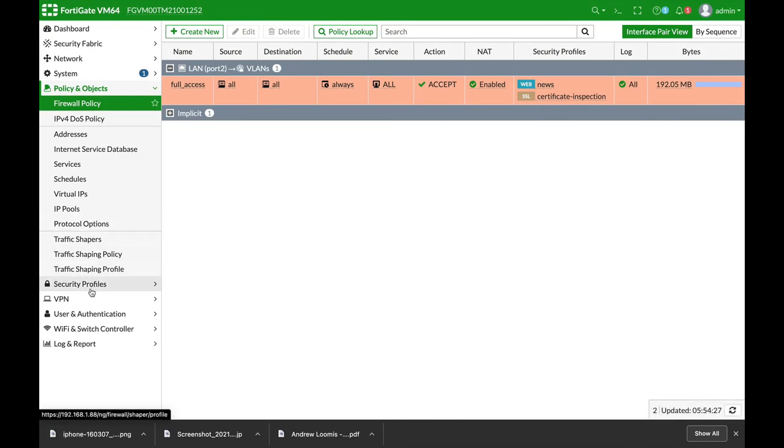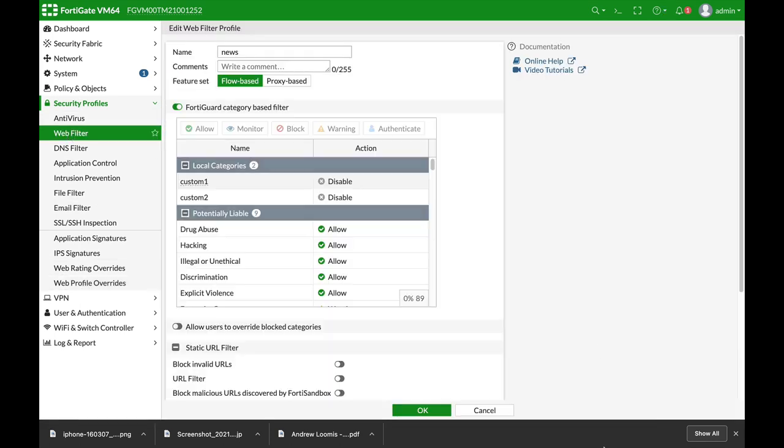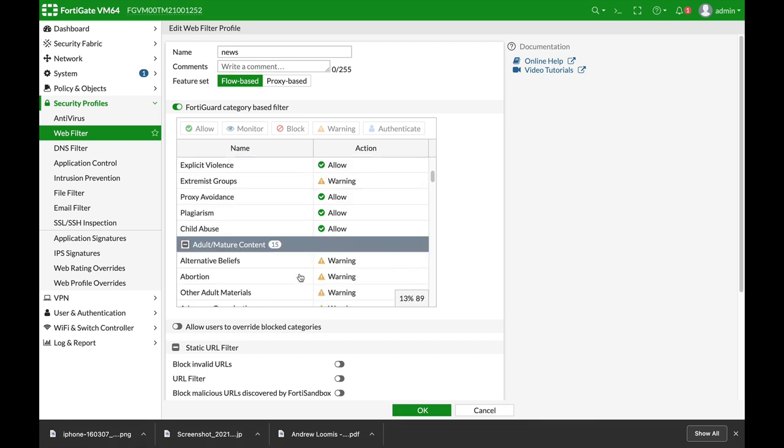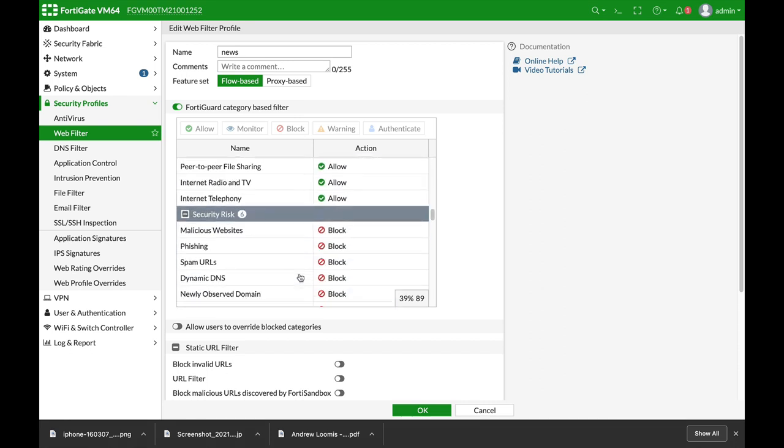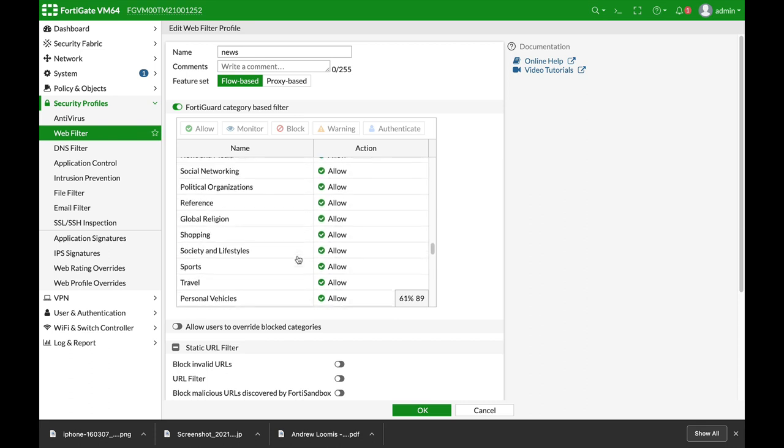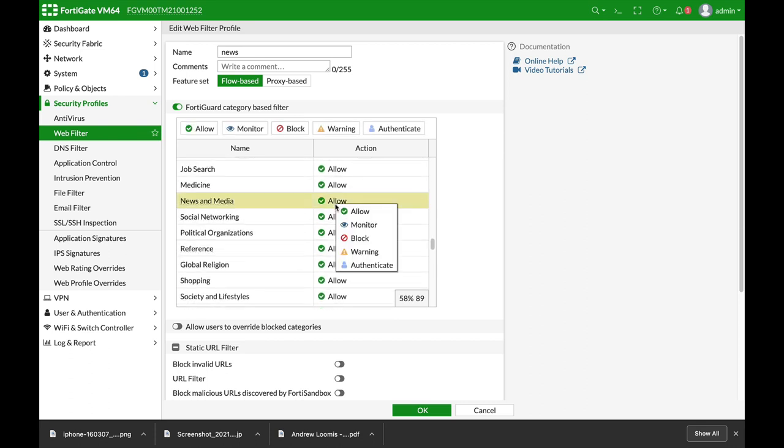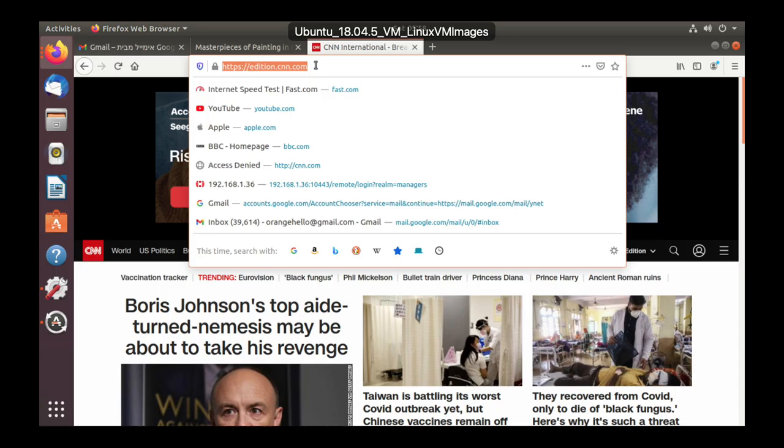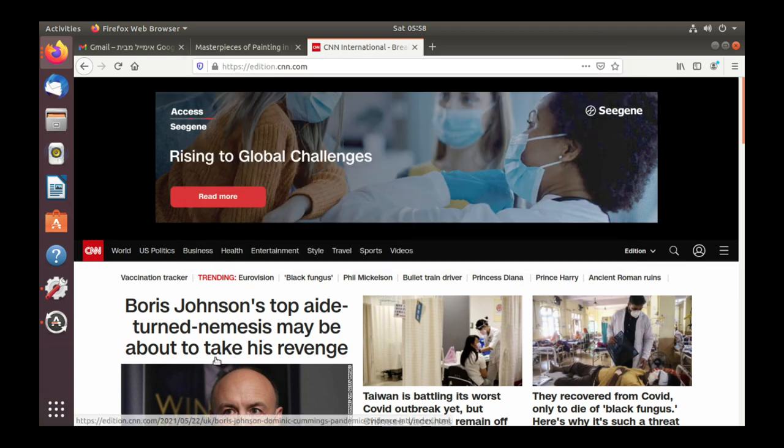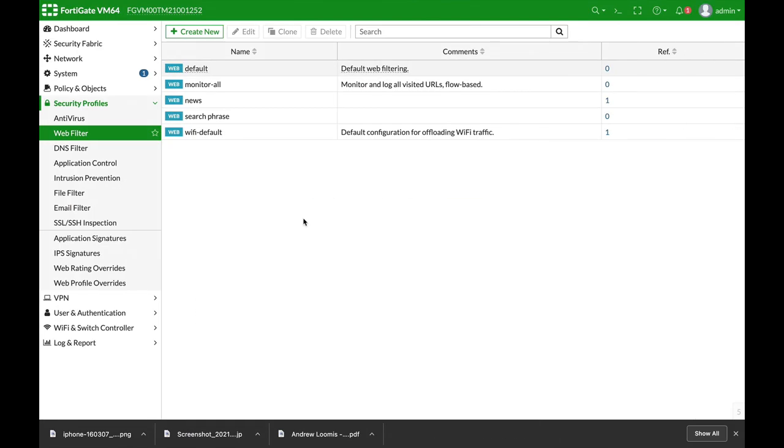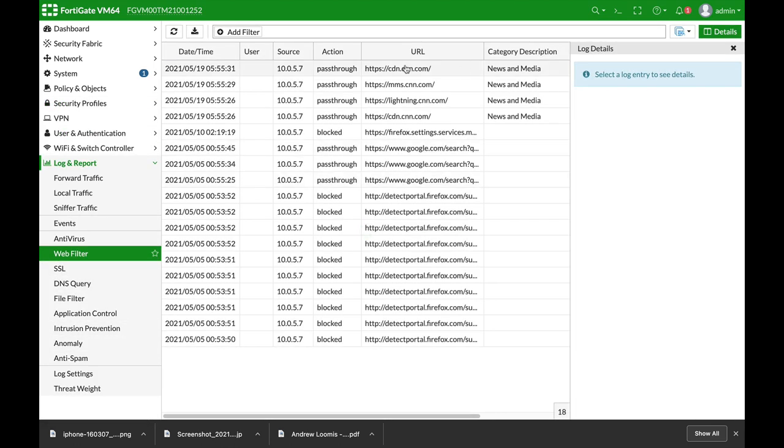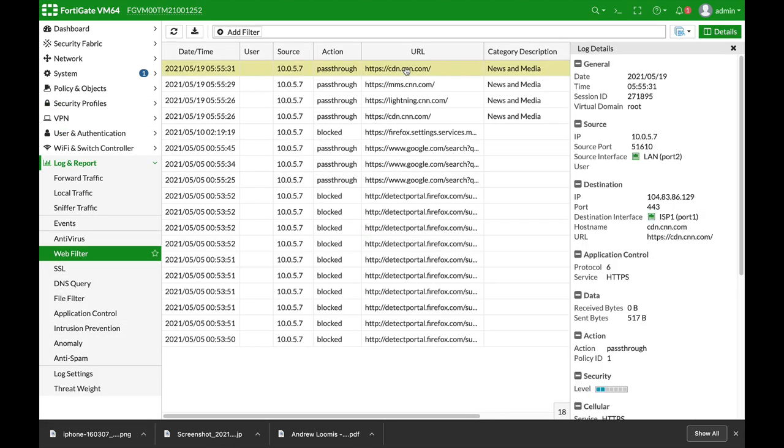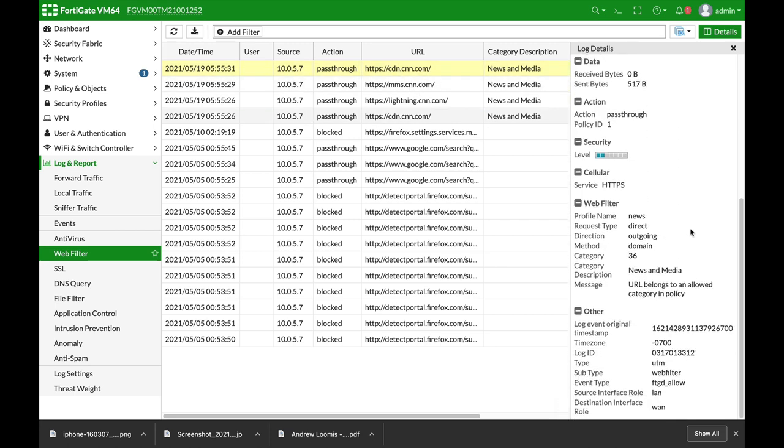Now let's move back to our security profile and edit our news profile. Let's move back to the news and media. If we use the monitor it will log. Let's use different links on our website and move back to our FortiGate login report web filter and we can see that it is being logged using our web filter profile which is news.